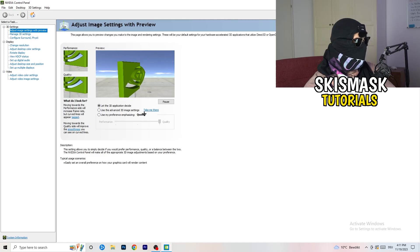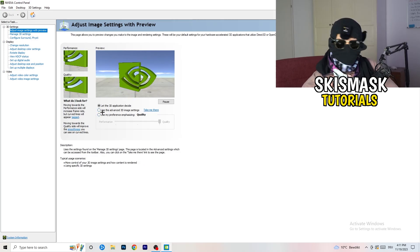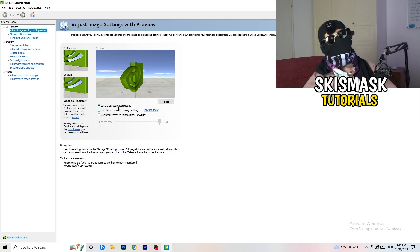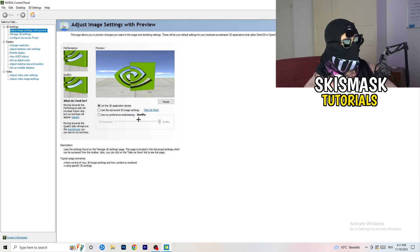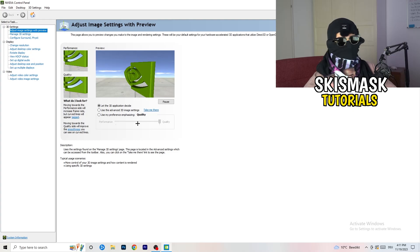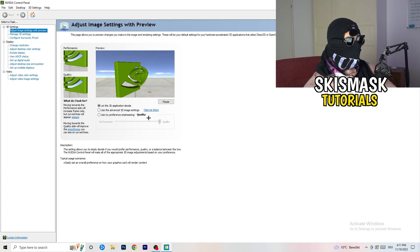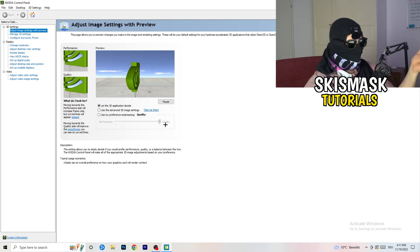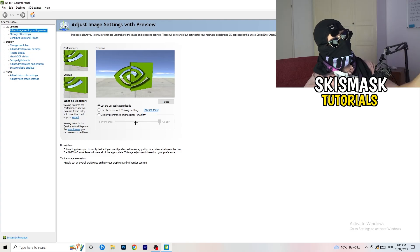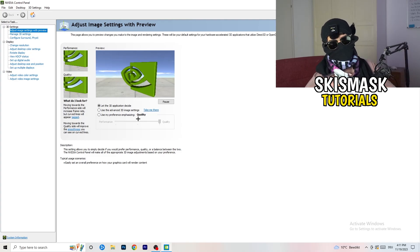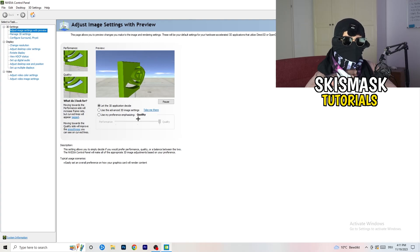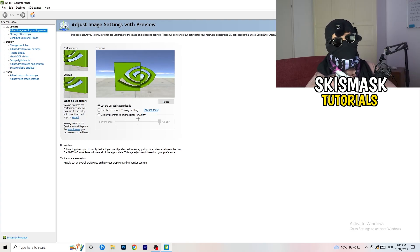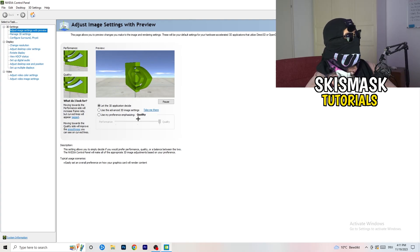What I want you to do here is really simple. I'm using let the 3D application decide. But if you want to go full on performance mode, you need to go use my preference emphasizing. Now you can take this bar and drag it where you want it. I could say go to the middle because it's between quality and performance. But if you want only performance, only FPS, go to performance. It will help you a ton, like 300%.